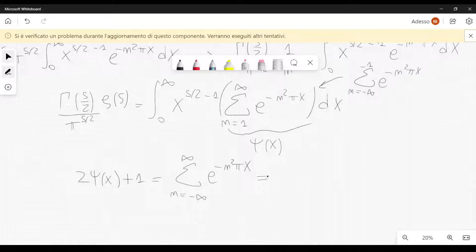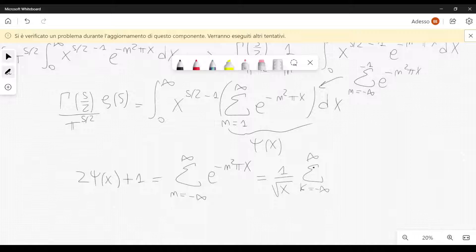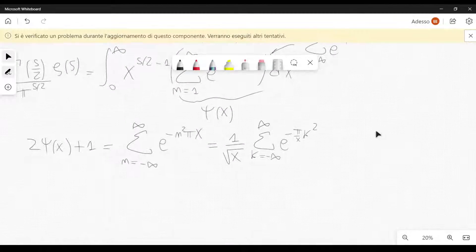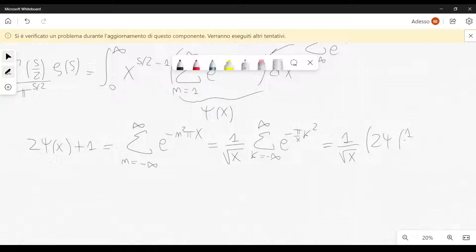Now we can use the Poisson summation formula. The sum from minus infinity to plus infinity of e to the minus n squared pi x equals 1 over square root of x, times the sum from minus infinity to plus infinity of e to the minus pi over x times k squared. Therefore, this can also be written as 1 over square root of x, times 2 psi of 1 over x plus 1. So we get that these two expressions are equal.